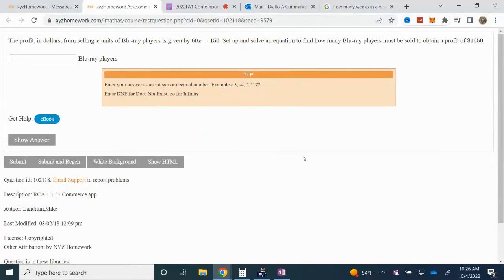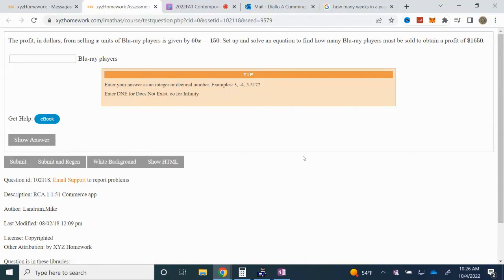In this problem, we're given the question that the profit in dollars from selling X units of Blu-ray players is given by the expression 60X minus 150.